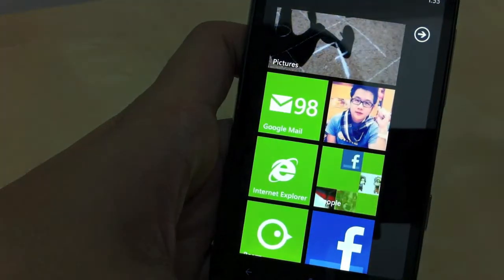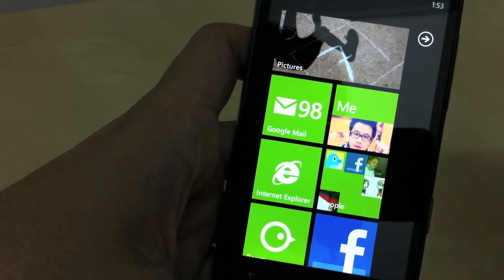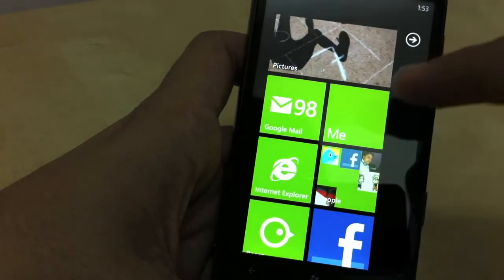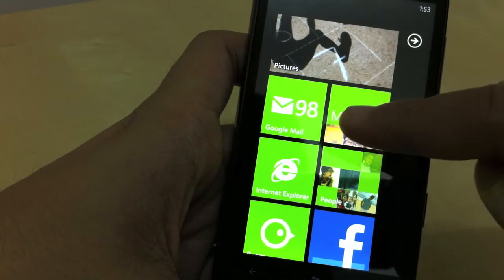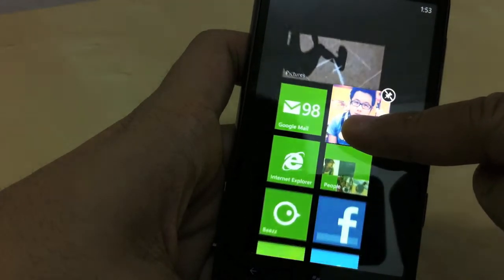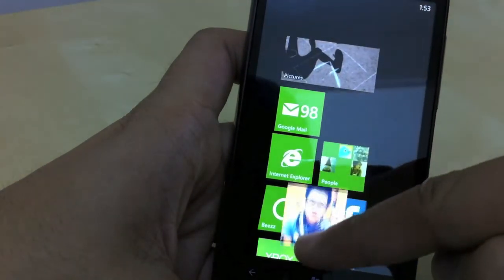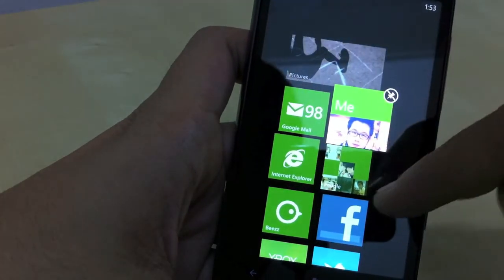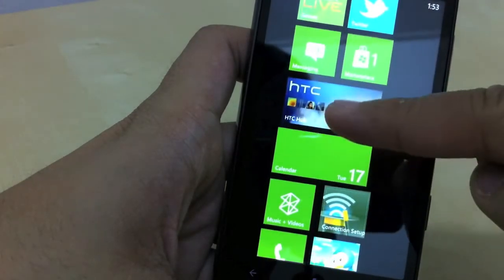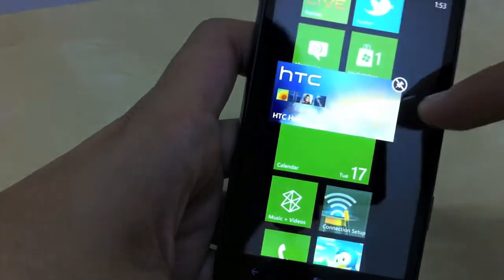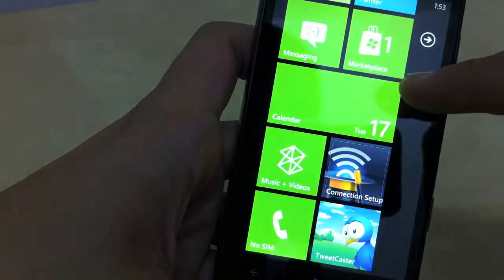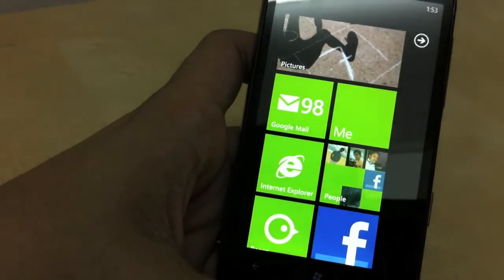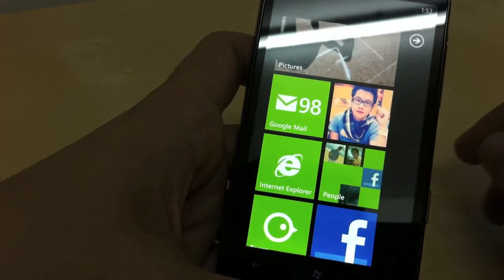To go back to the home screen just press the Windows button and you'll be brought back to the live tile home screen. Now all these tiles are editable — if I want to move them I just tap and hold and I can move them anywhere I want. And if I don't want a tile, I just tap it and click on the unpin button and that's it.